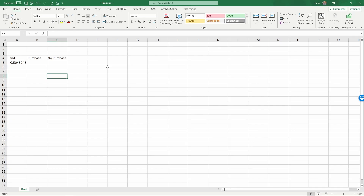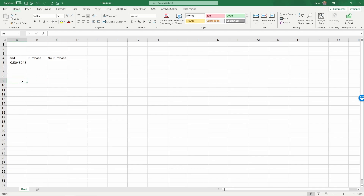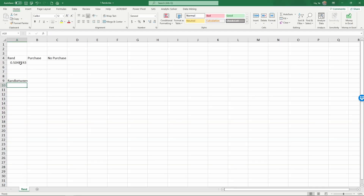The way to ask for a random number to regenerate is to use the F9 key. If I type something here, you see the random number is no longer refreshing automatically. The only way to ask it to refresh is to hit the F9 key. Now you see the random number refreshes each time I hit F9.